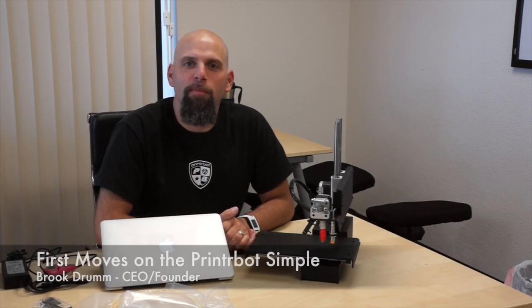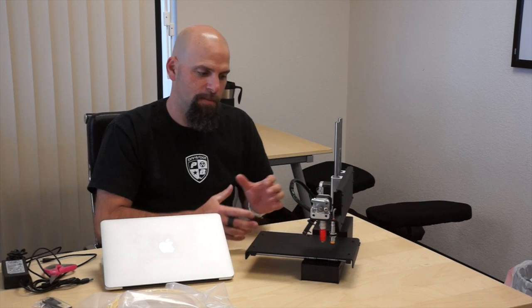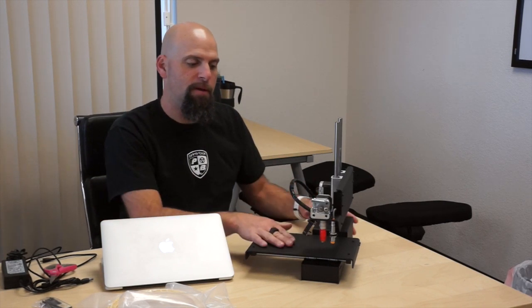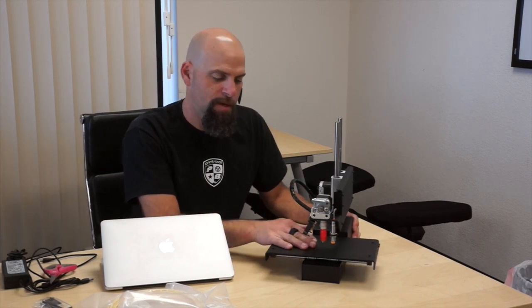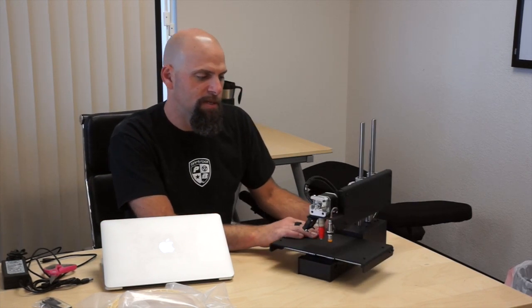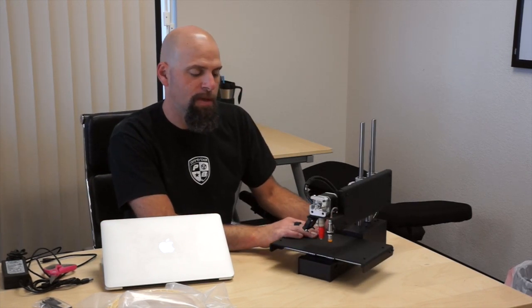Hey, this is Brook Drum from PrinterBot, and we have just unboxed the PrinterBot Simple. This is the metal Simple here, 6x6x6.